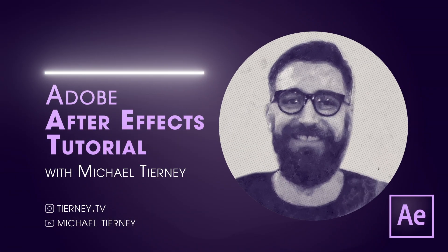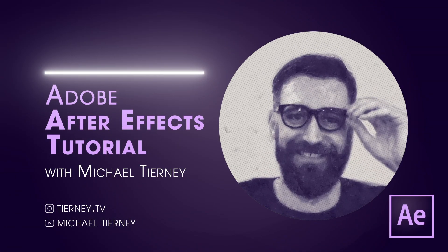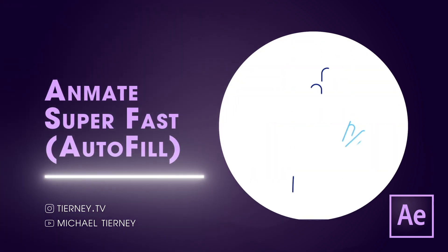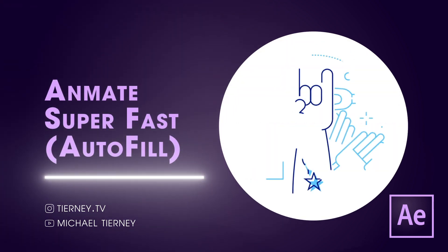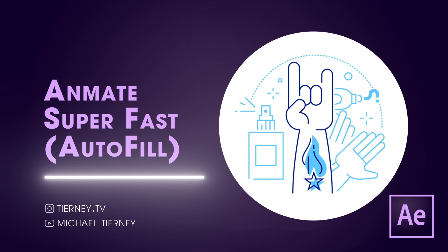Hi everyone and welcome to another quick tutorial with me, Michael Tierney. Today we're going to have a look at the fastest way how to animate in Adobe After Effects. So let's get started.